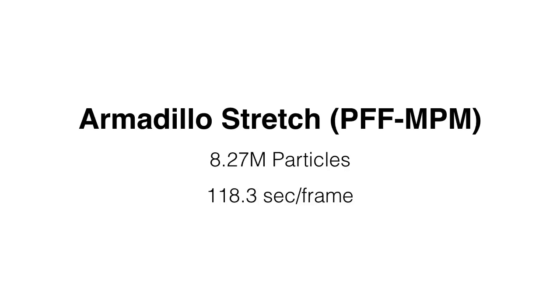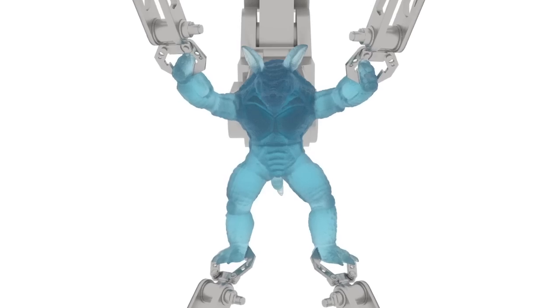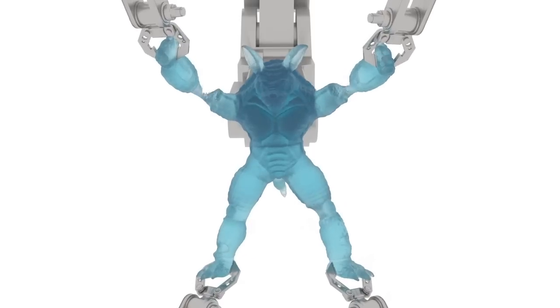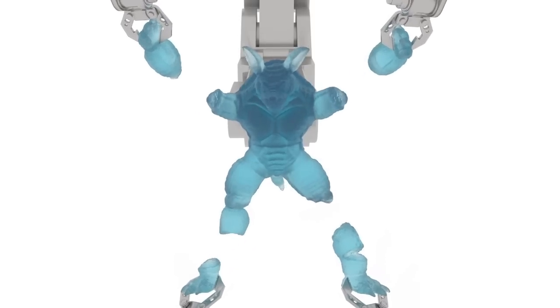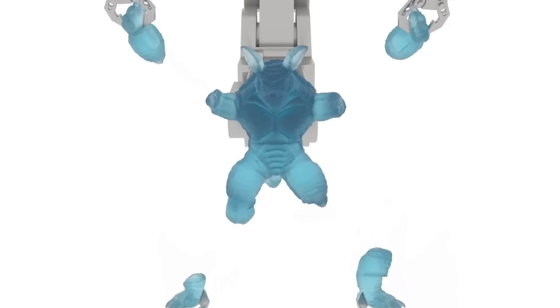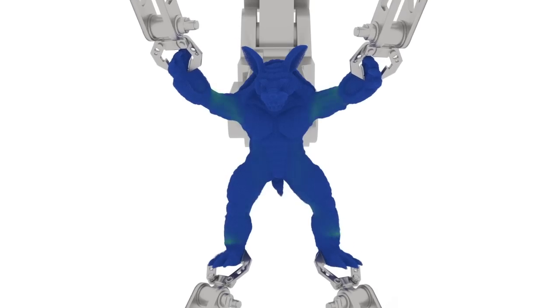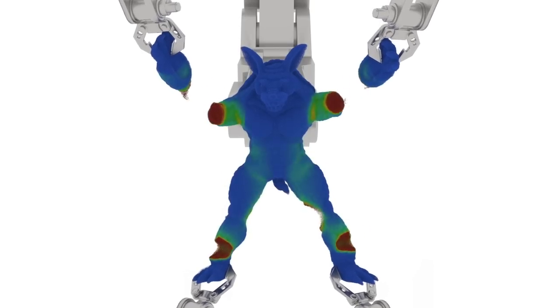Here, we tear apart a soft armadillo. And this time, we visualize the phase field.